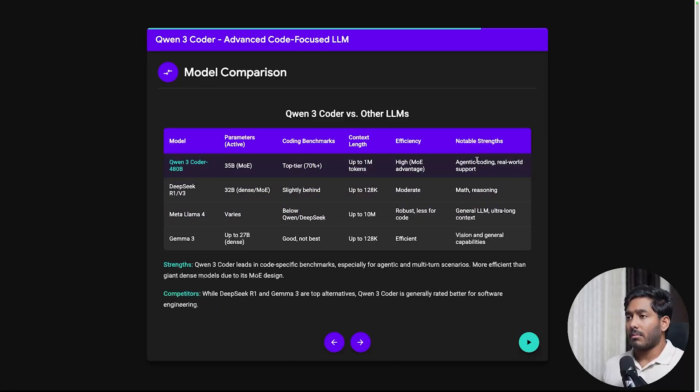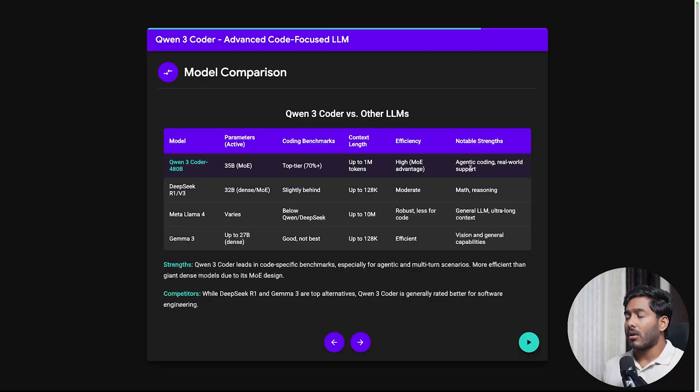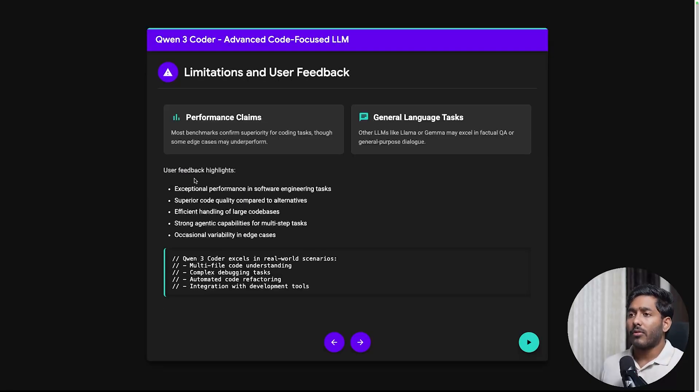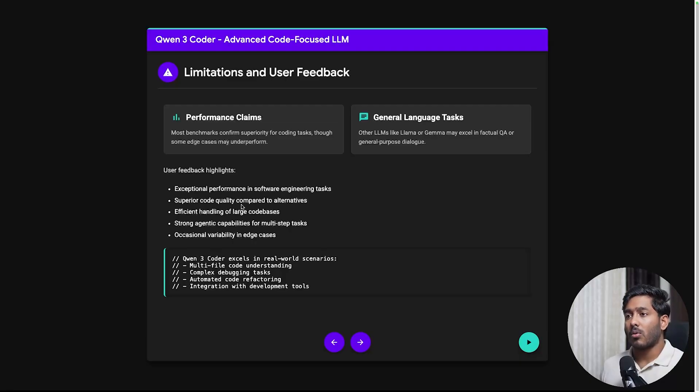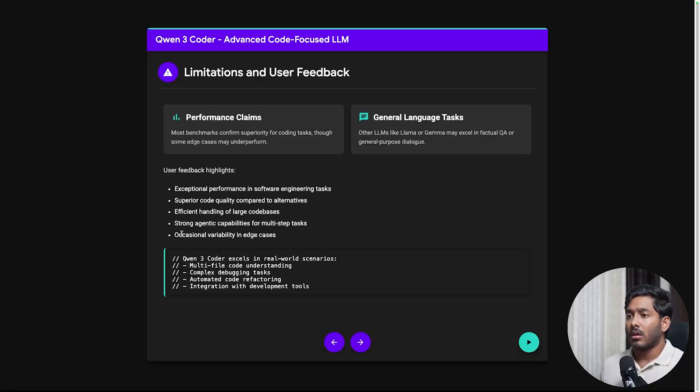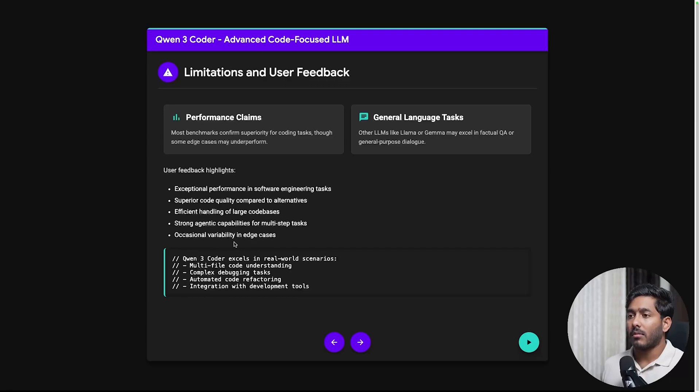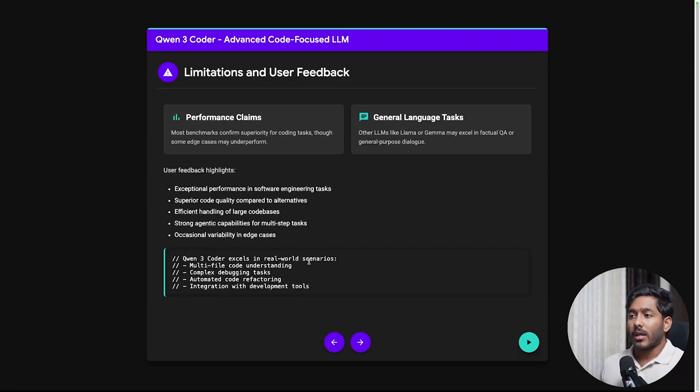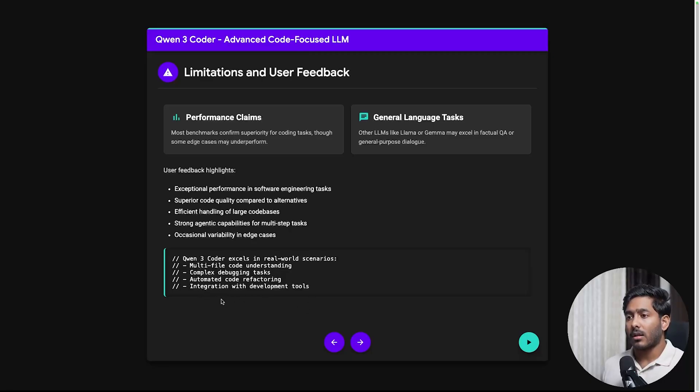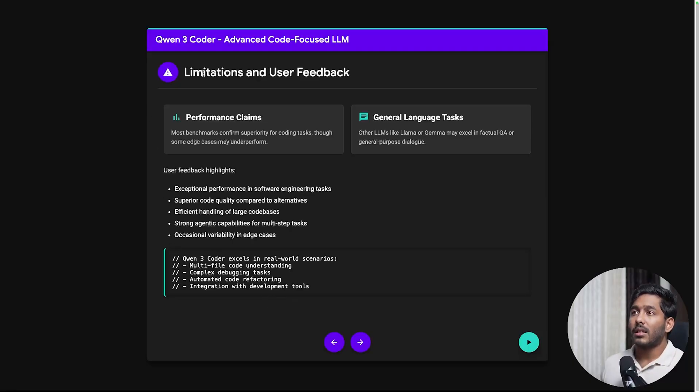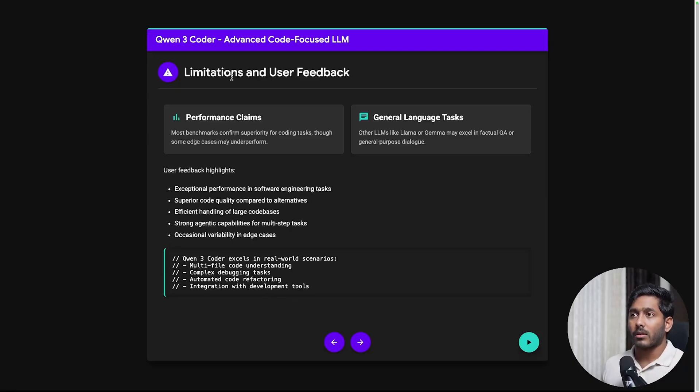So notable strengths: the main strength of Quen3 Coder is agentic coding and real world support. In user feedback people have expressed exceptional performance in software engineering tasks, superior code quality compared to alternatives, efficient handling of large code bases, strong agentic capabilities for multi-step tasks, and occasional variability in edge cases. Quen3 Coder excels in real world scenarios like multifile code understanding, complex debugging tasks, automated code refactoring, and integration with development tools. These are all the theoretical details that we have about Quen3 Coder.